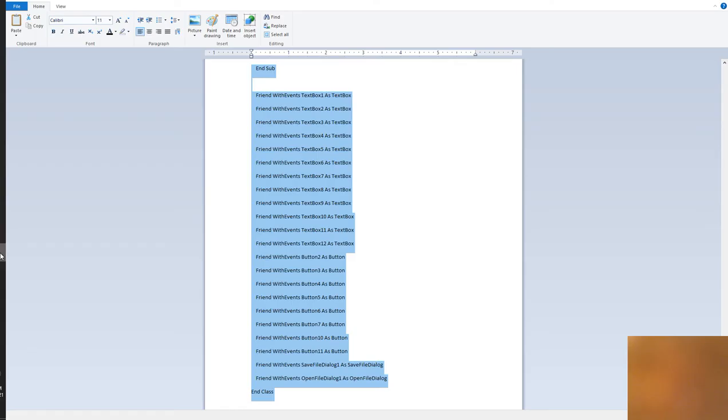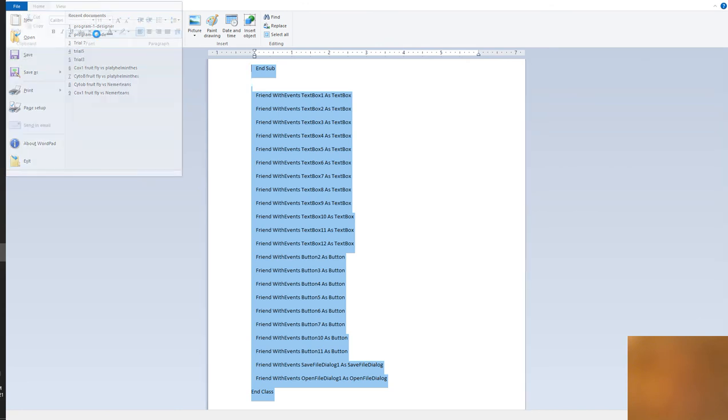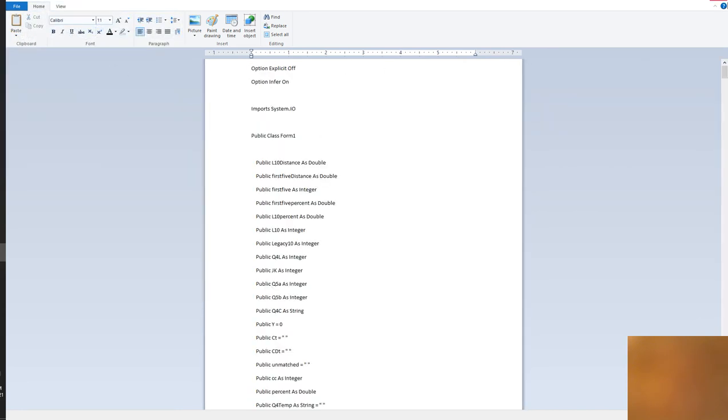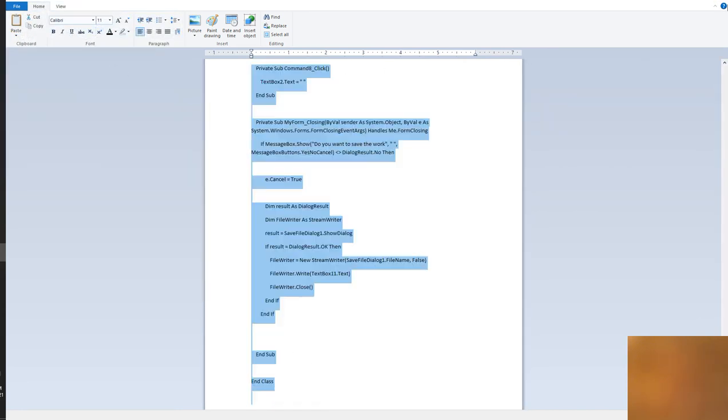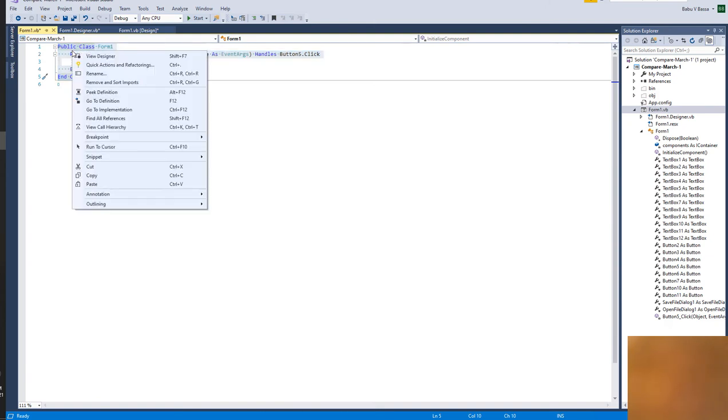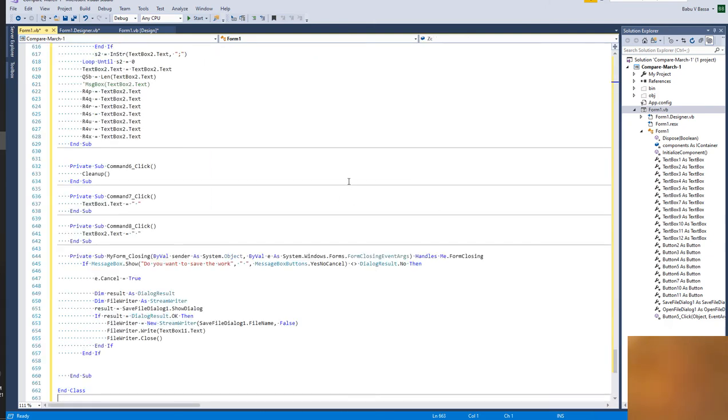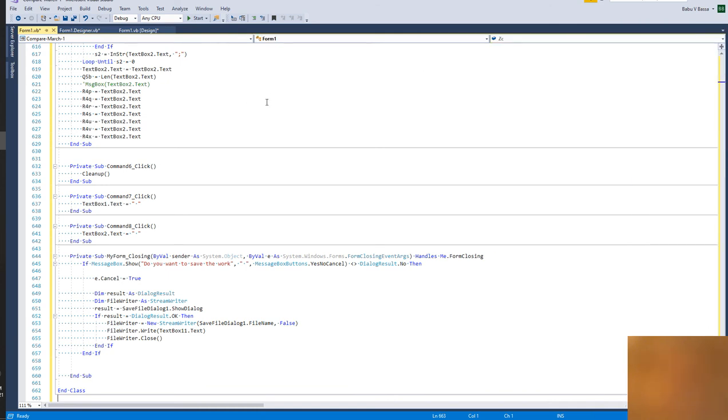So go back here, we have saved already file code, Control A, Copy. Go back to the program, replace this, Paste. This is the actual code. So we have the program duplicated. Now if you want, what we can do is we will test it directly. Start.